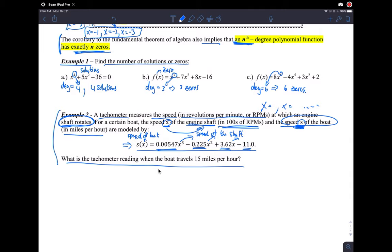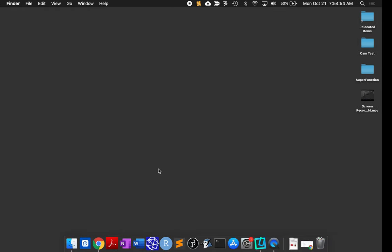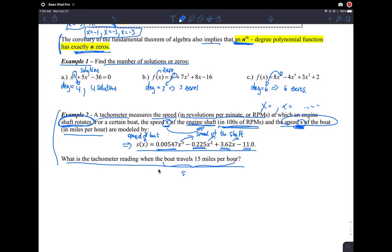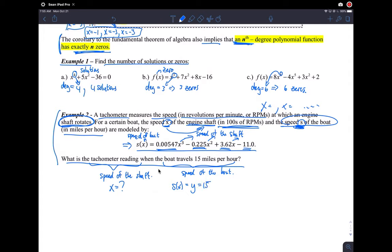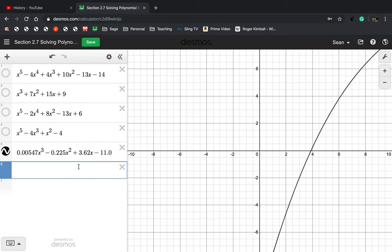They ask: what is the tachometer reading when the boat travels 15 miles per hour? So the boat speed is 15 mph — that's s — and the tachometer reading, which is the speed of the shaft, is the x value they're asking for. We're given a y value and asked for an x value, so we graph y = 15 as well.